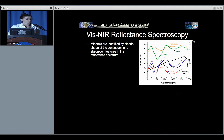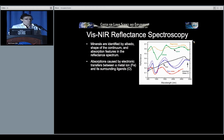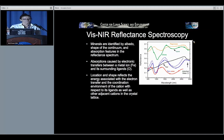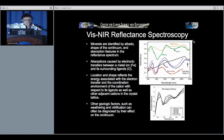Here's a brief tutorial to show that spectroscopy is not a hack science. Minerals are identified by their albedo, the shape of the continuum, and absorption features in the reflectance spectrum. These absorptions are caused by electronic transfers between a metal ion — usually iron — and its surrounding ligands, usually oxygen. The location and shape reflects the energy of the electron transfer and the coordination environment of the cation with respect to its ligands and adjacent cations in the crystal lattice. Other factors such as weathering and vitrification can be diagnosed based on their effect on the continuum.